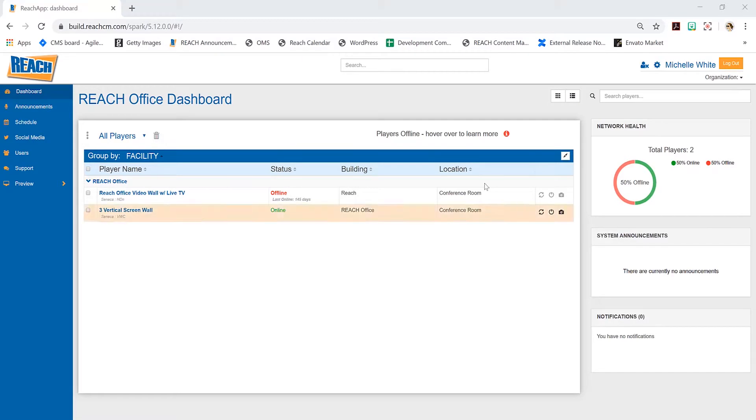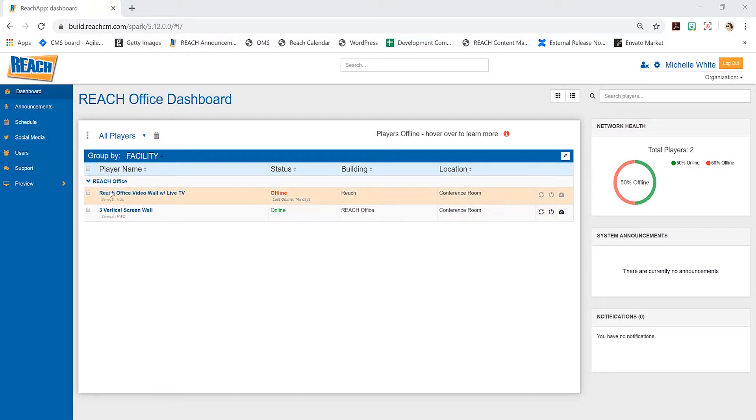As you can see, the middle part is a list of all the players in my network. It has the player name, status, building, and location.